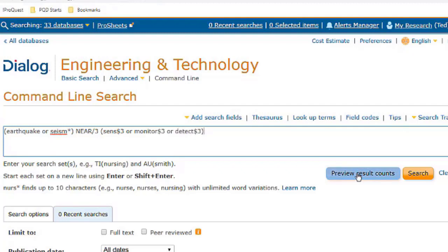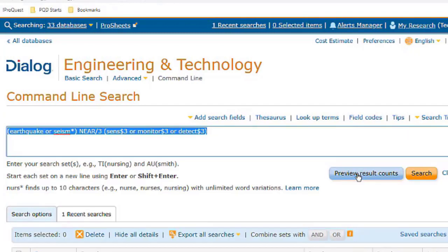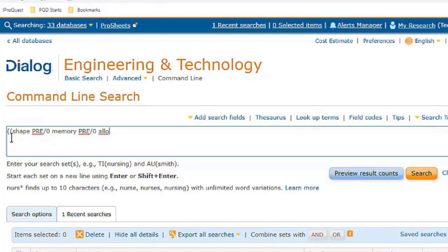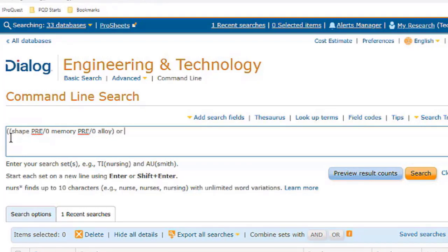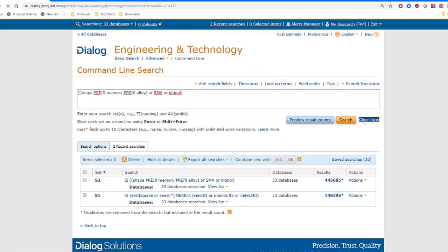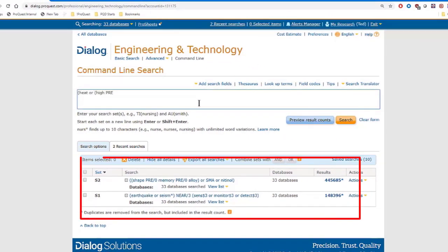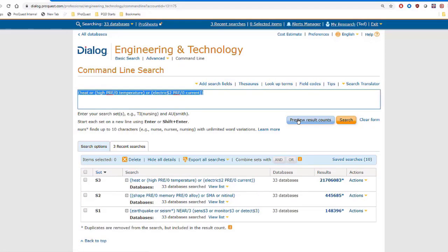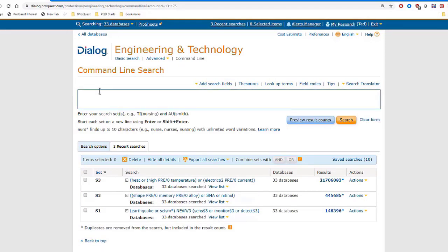In command line mode, after typing each search, I could click the search button, which would take me directly to my list of results, but instead I'm clicking Preview Result Counts. This creates each set and displays the search in the lower part of the screen, along with the set numbers being created and the number of hits on each search. Preview Result Counts is generally the better choice to use in these multi-part searches, while you're still developing your strategy.